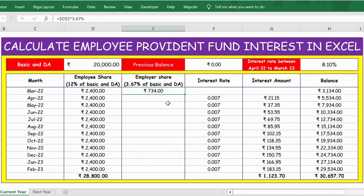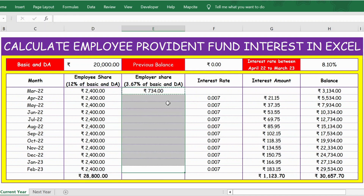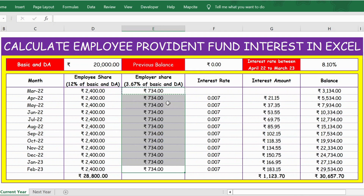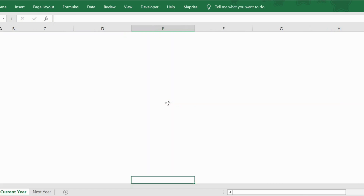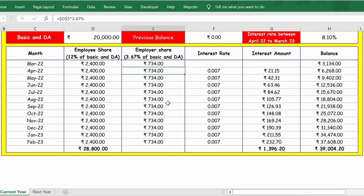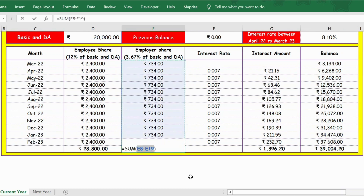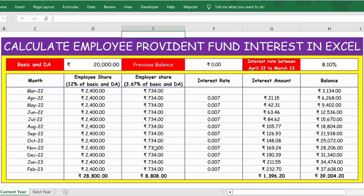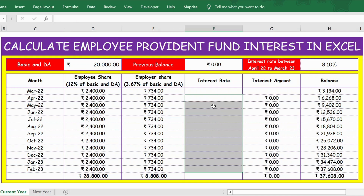Now let me extend this formula. I copy it down until the last row and paste it. Then I use the shortcut for the SUM function — Alt+Equals — and press Enter. Now you have the total employer share calculated.